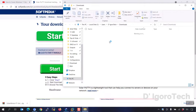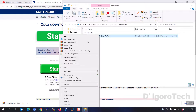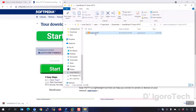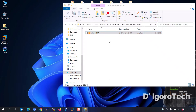Let's check the downloaded file. You need first to extract the file. Open the folder and double click on it to install. Done — SolarPutty has been installed.